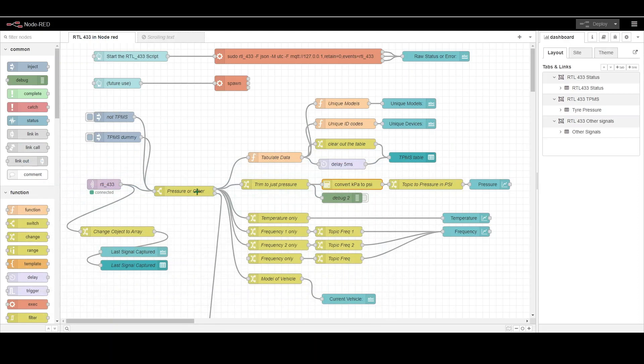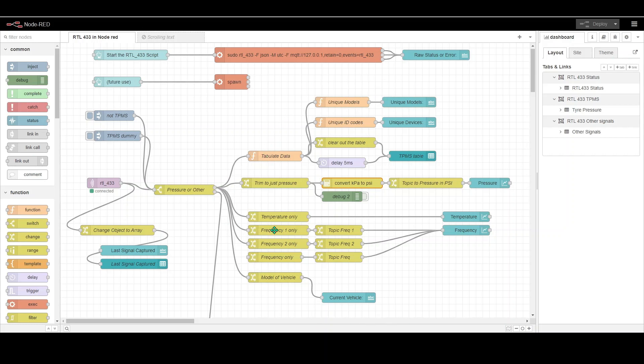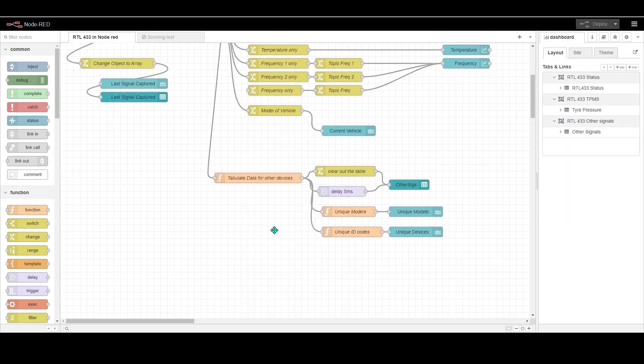Now I've only got it set here where it's tire pressure or other at the moment. If a tire pressure signal comes through then basically it does the stuff in the flows in this section here. If it sees anything else it's on the other tab which is this stuff here.